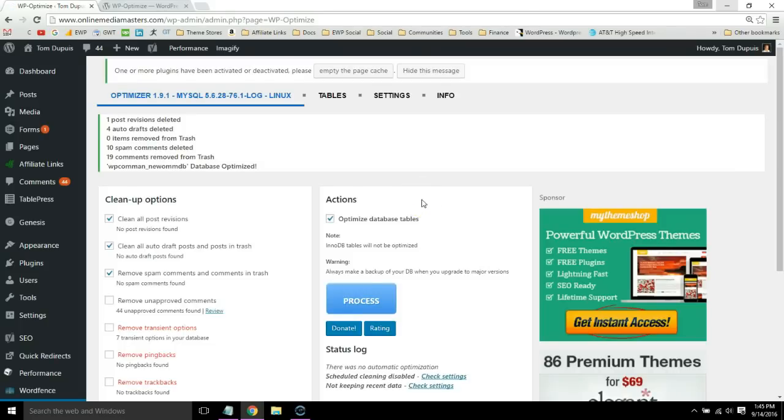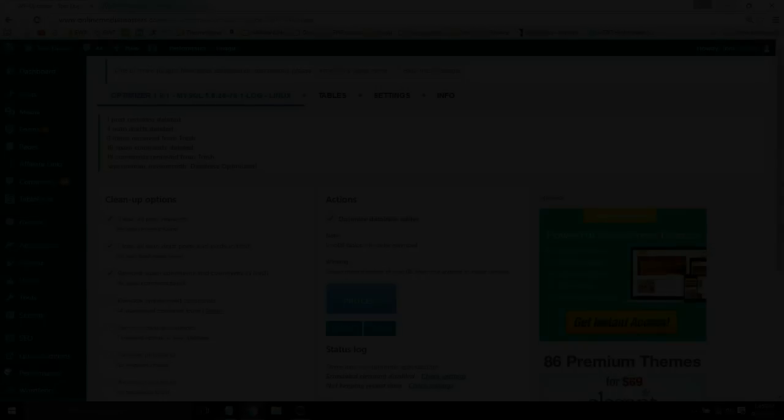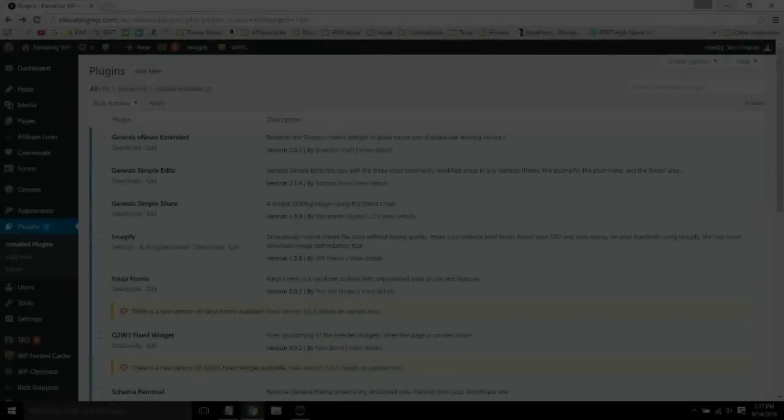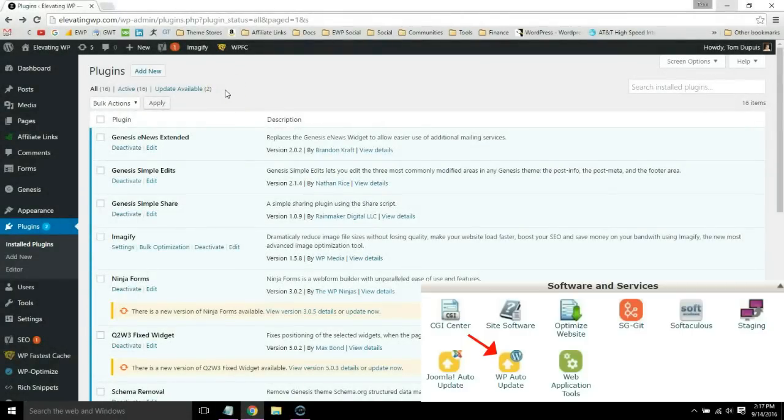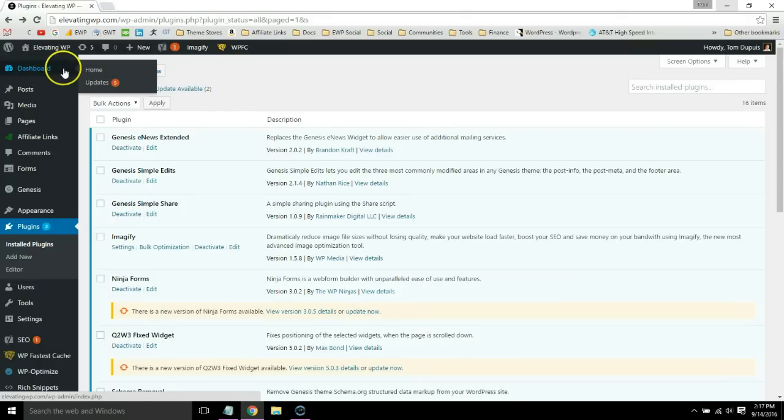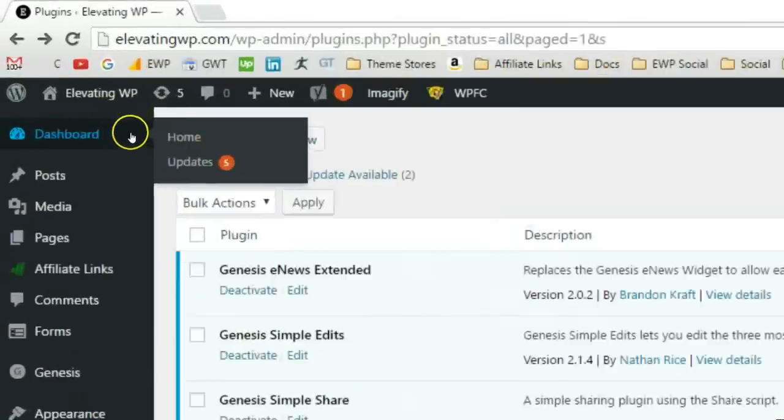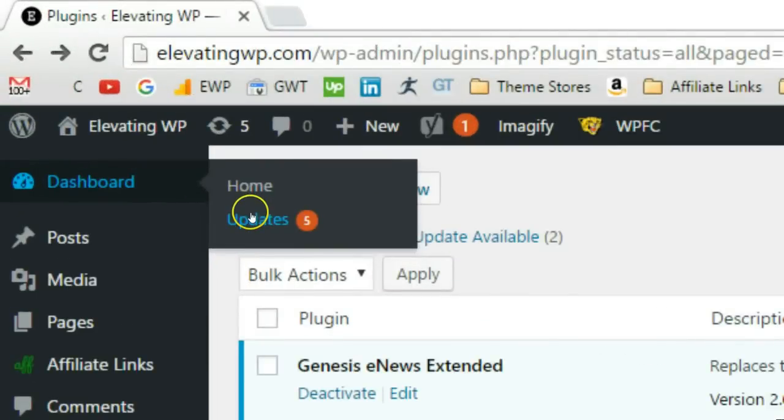The next step is to make sure WordPress core, themes, and plugins are updated. I would check your hosting cPanel to see if they have an automatic update option at least for WordPress core. Go to the dashboard tab and click updates.